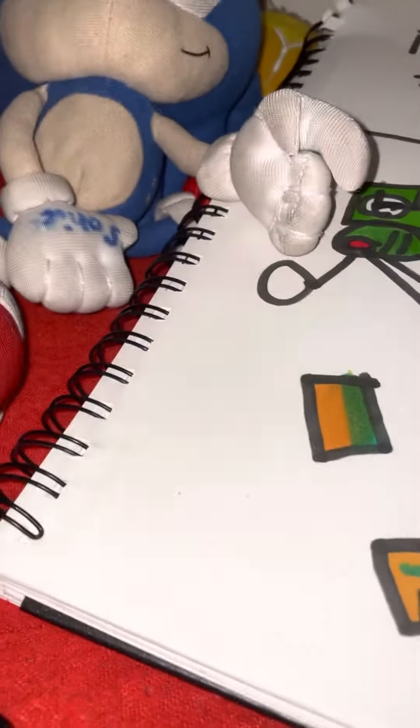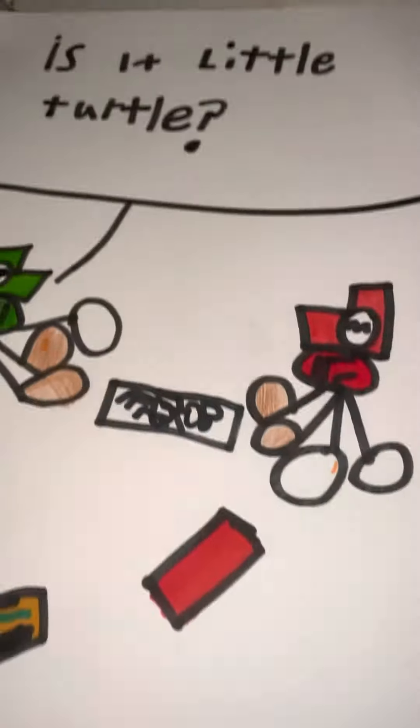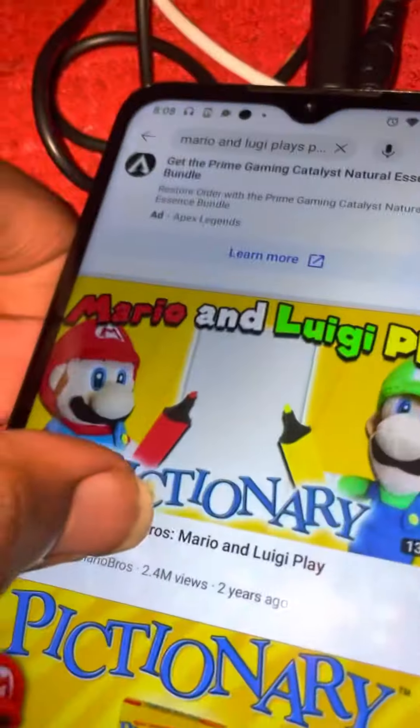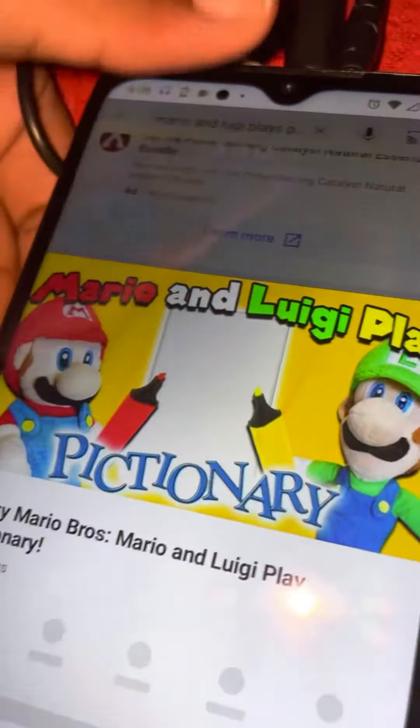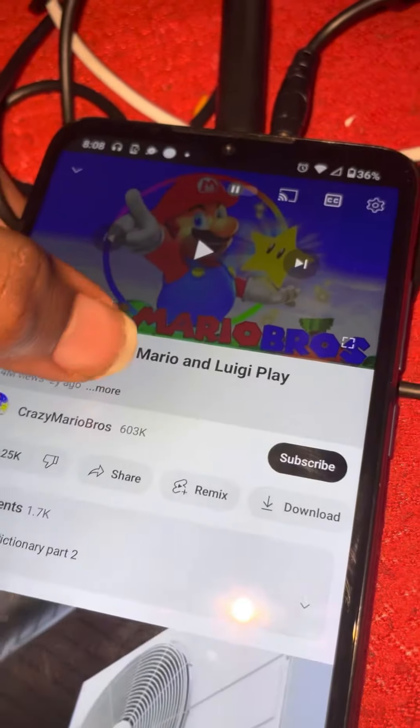Hey guys, so I was making this drawing. It was this video I just found - this Mario Picture Diary video. So I just drew a few things here.